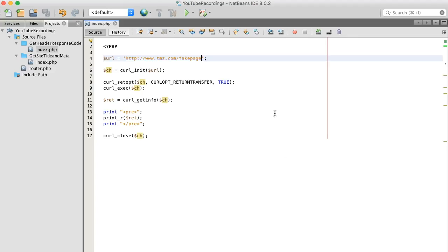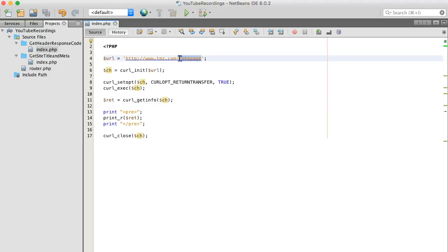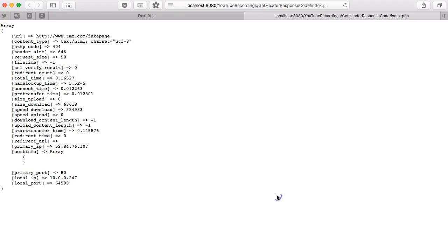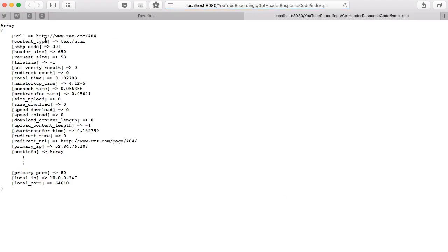Let's try another. What if I type in 404, save, and then refresh, we get a 301 status code.